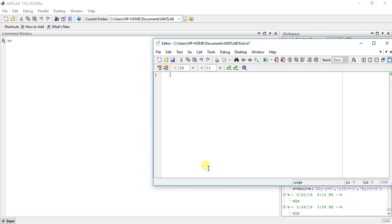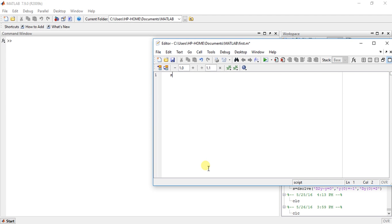So it is same as the inverse Laplace transform, just change in the function which is iFourier and the function here. So let's just define some symbolic variable like x.